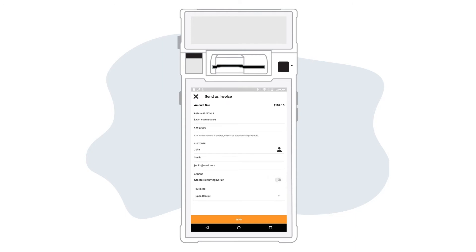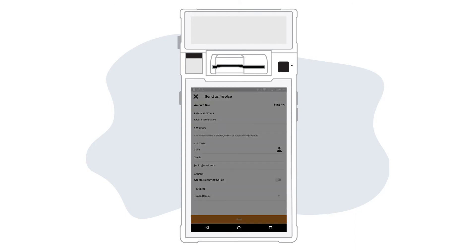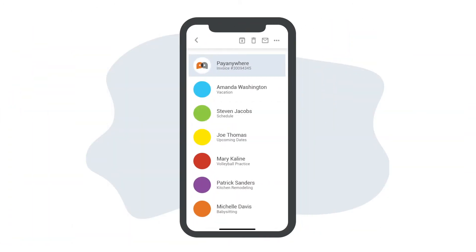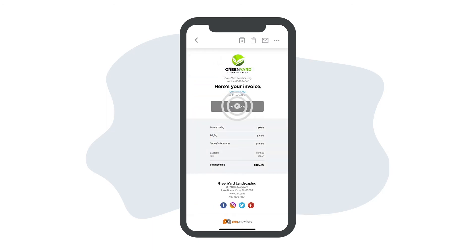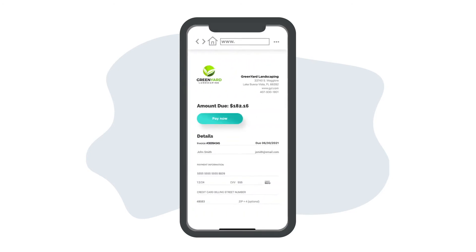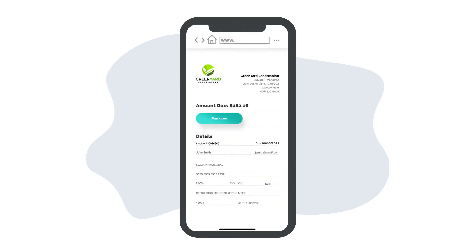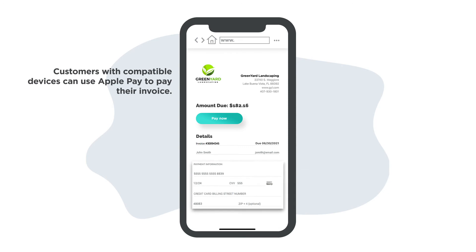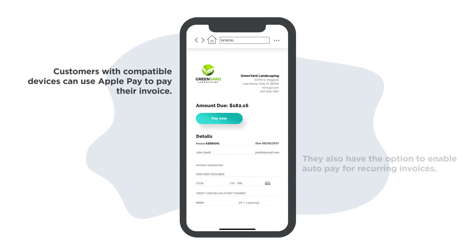Tap send when you're ready. Your customer will receive an invoice via email with a link to a secure payments page, where they will enter their credit card information to pay their invoice.